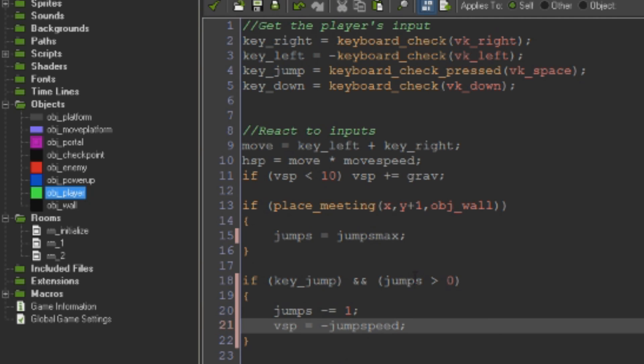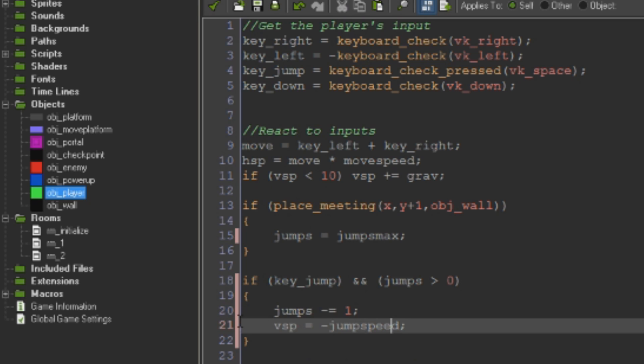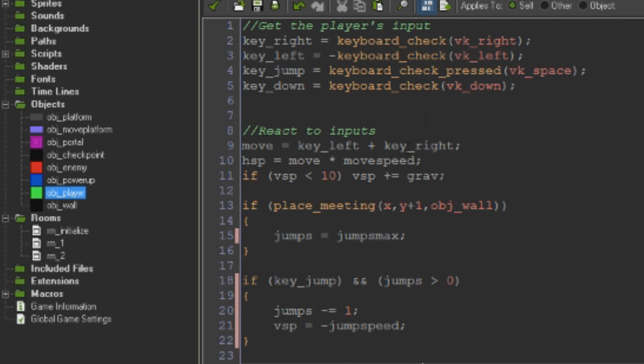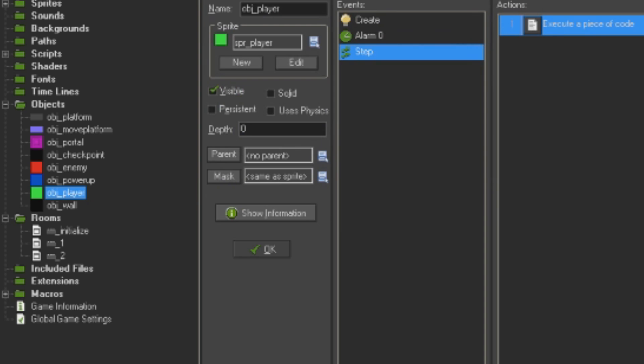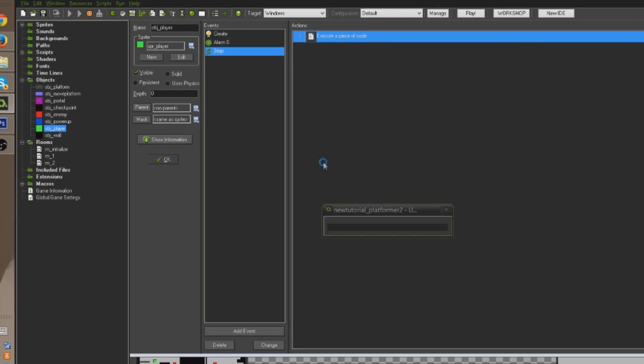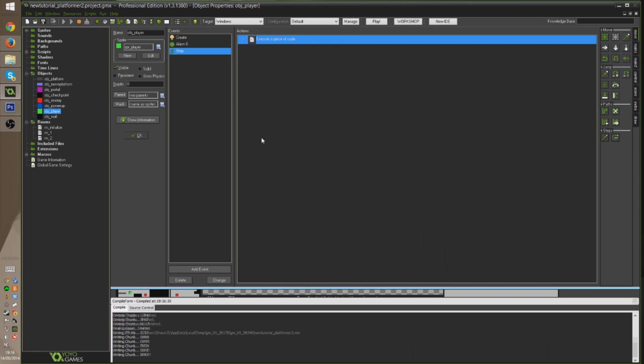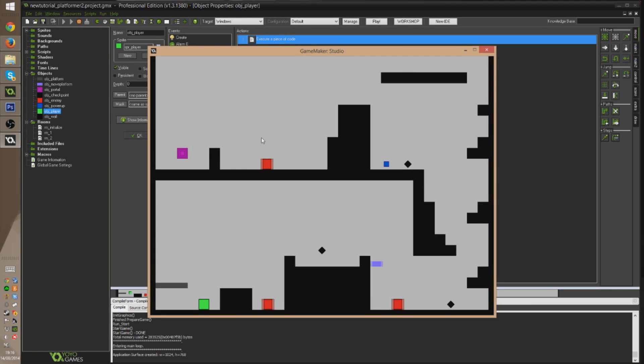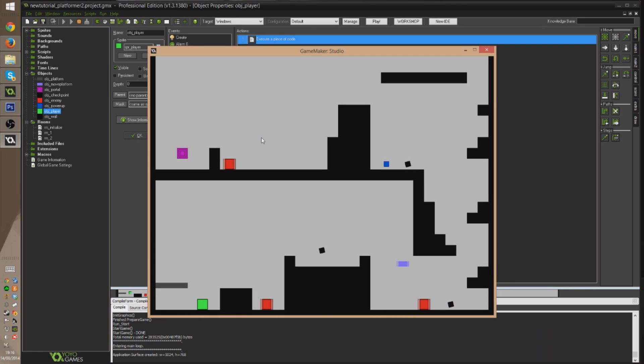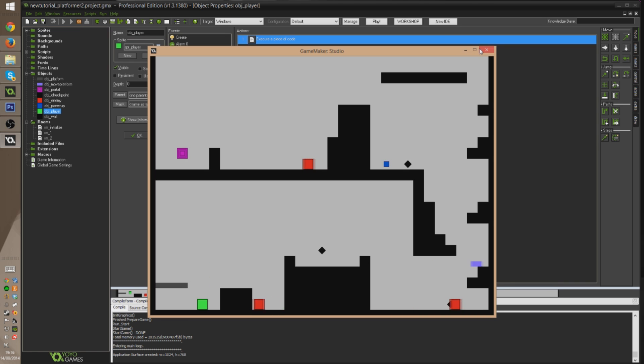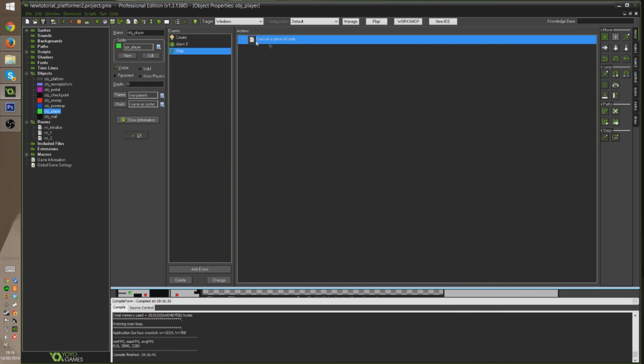So now if our jumps are above zero, meaning we've touched the floor recently or whatever and we have a jump left, then get rid of one of those jumps and do a jump. It's exactly as simple as that. Now if I run the game, I have my jumps_max is two, so whenever I'm touching the floor that variable is set to two, and then it goes to one and then to zero and I can't jump anymore. It's literally that simple.